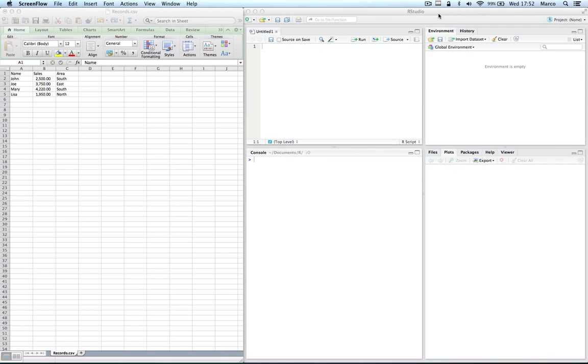A data frame is a set of data in tabular format where each column is a variable and each row is an observation.